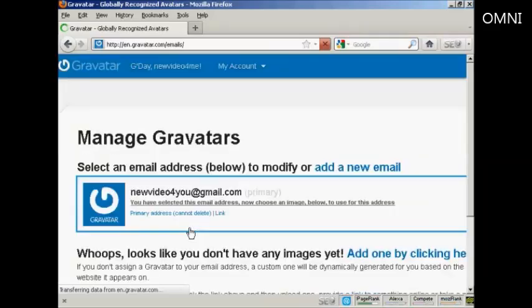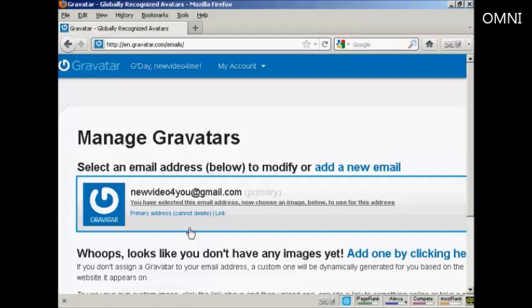If you don't have a WordPress.com blog, then it's quite easy to sign up for a Gravatar account. All you do is enter your email address, and they'll send you a link to that email address. You click on it, enter your username and password, and hey presto, you're signed up.